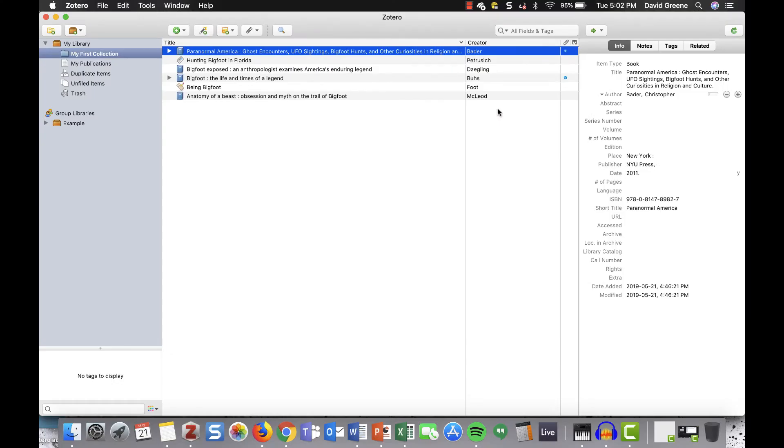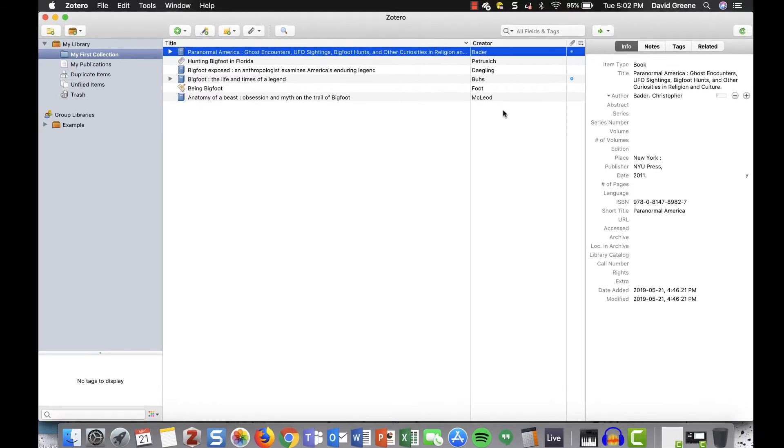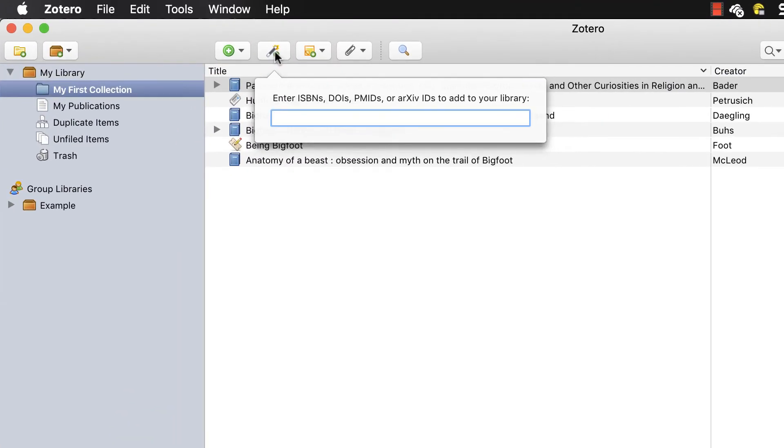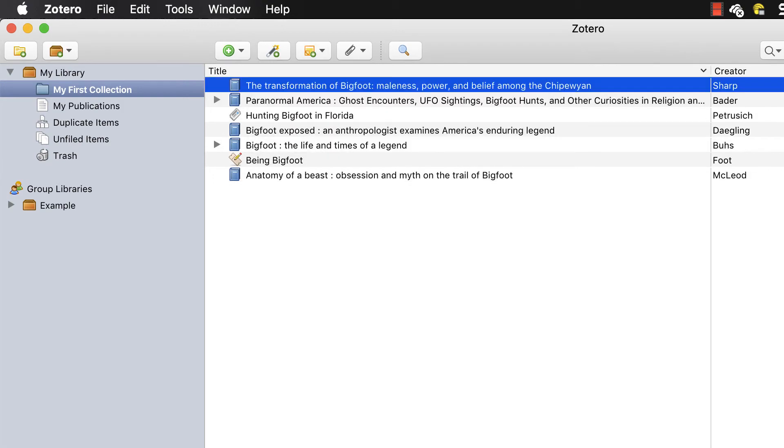You can also add an item using an identifier, such as an ISBN or DOI. To do so, click the magic wand icon and input the identifier number. Check it out! There it is!